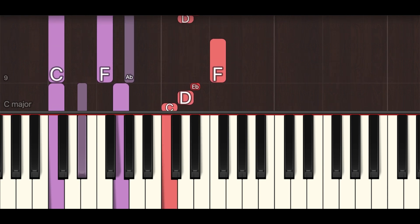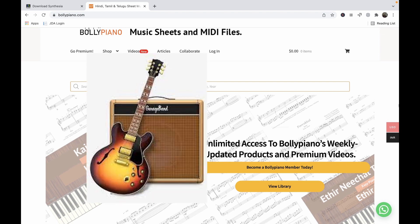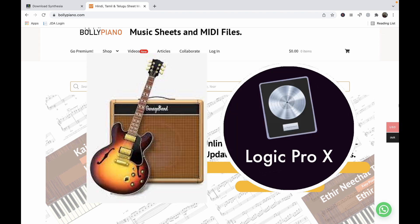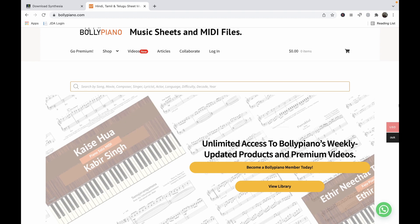MIDI files are actually very versatile. Not only can you load them in Synthesia, you can also load them in any digital audio workstation like GarageBand or Logic Pro, or you can load them directly into your keyboard. But today we'll look into how we can load them into Synthesia.